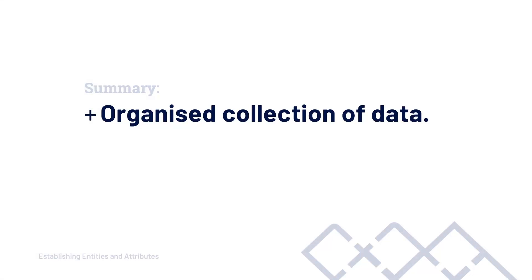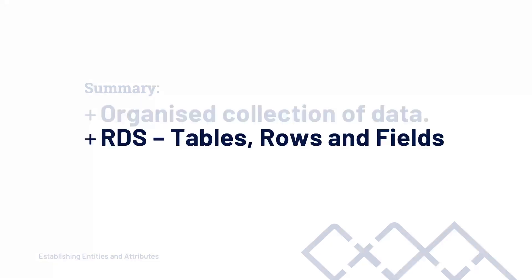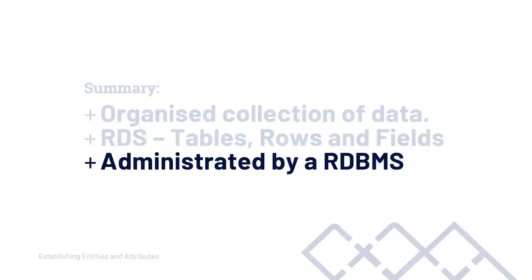To briefly summarize some of the information in this tutorial, we learned that the database is an organized collection of data. In this course, we're going to be discussing relational databases. The characteristics of relational databases include tables, rows and fields. Although in this tutorial we didn't mention or reference rows and fields, we will discuss that in later tutorials. And then finally, once we have developed our design, we need some way of actually realizing our database and we use a relational database management software system in order for us to actually build our database and manage our database moving forward.